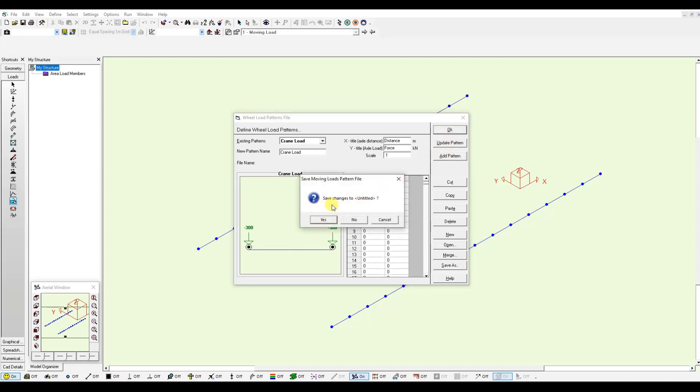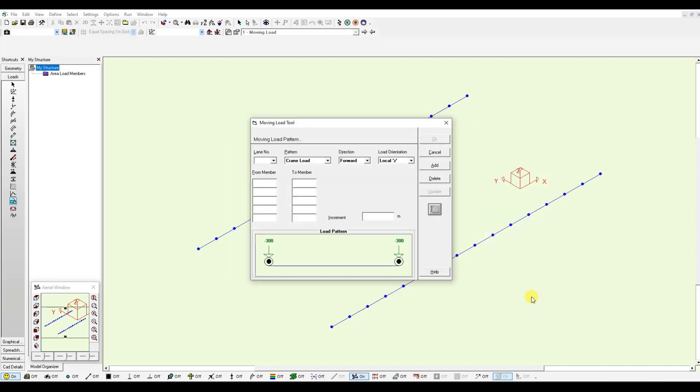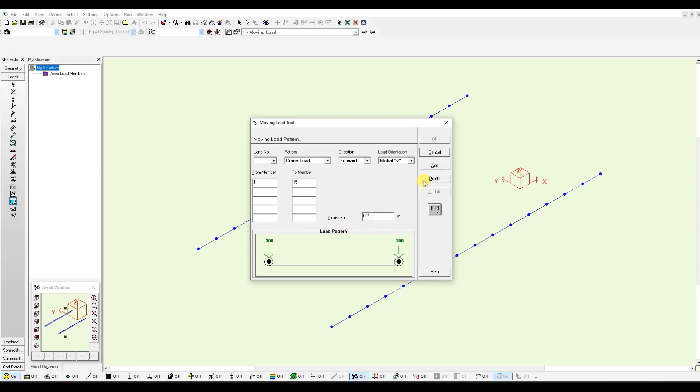It's going to ask you to save this DML file. I will suggest to save it in the same folder as your S-Frame model. I just need to specify the member. This first lane goes from member 1 to member 15 in the global Z axis. It will have an increment every 0.2 meters. You will see once we analyze the model. I just need to click add.